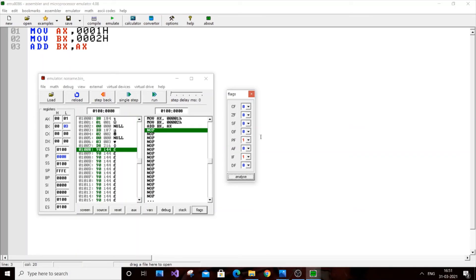Control flags are machine-generated and cannot be set by user commands — they're generated automatically. Conditional flags can result from user operations, like addition producing a carry. The control flags are: TF (trap flag), DF (direction flag), and IF (interrupt flag). All flags are binary — 0 means off, 1 means on.